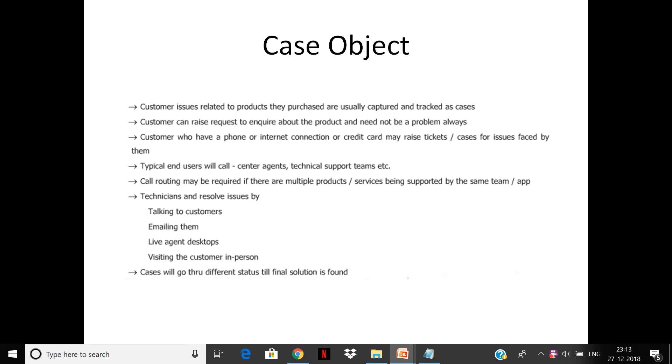If you have phone or internet support, you can raise tickets. Typically most end users will call agents and technical support teams. Call routing may be required if there are multiple products and services. If you have a whole range of products, there can be call routing. Technicians can resolve issues by talking to the customer, emailing them the solution, using live agent to interact live with the customer.